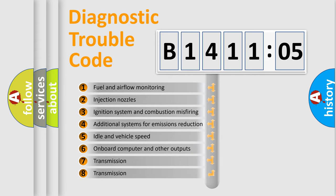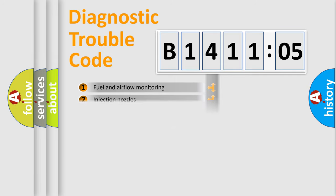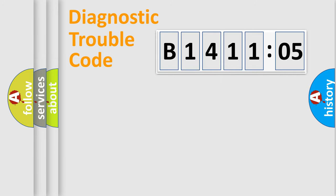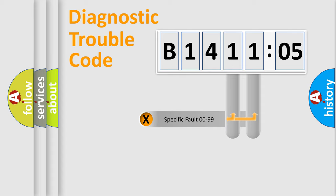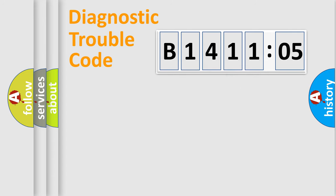The third character specifies a subset of errors. The distribution shown is valid only for the standardized DTC code. Only the last two characters define the specific fault of the group.